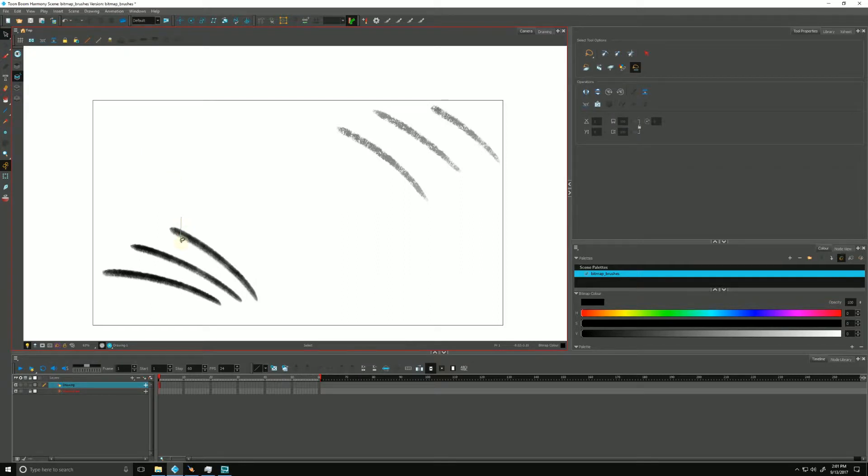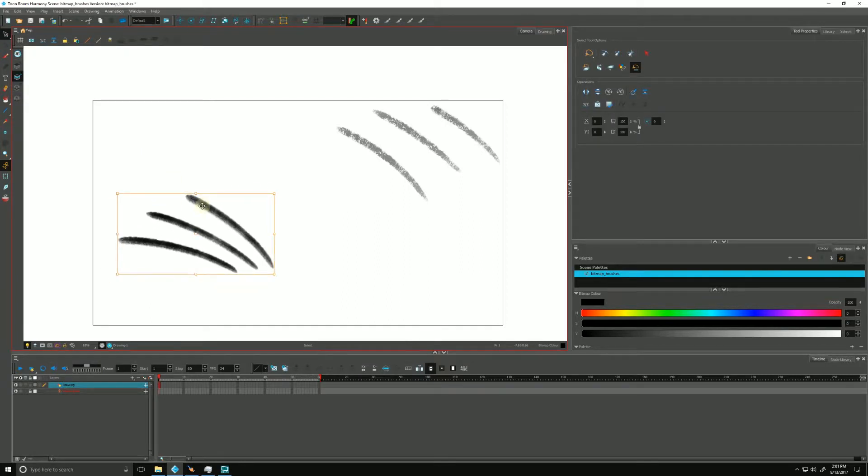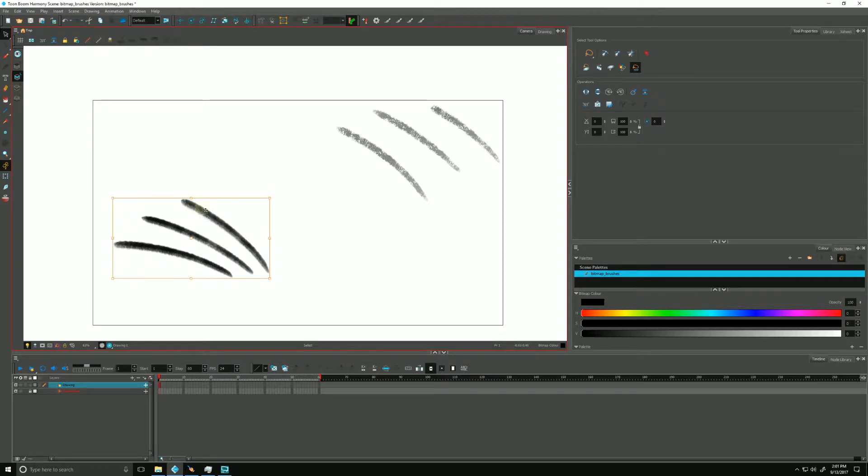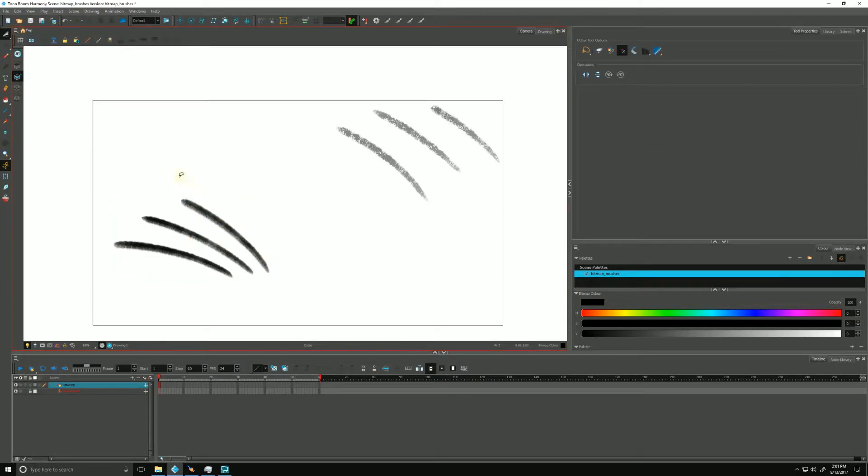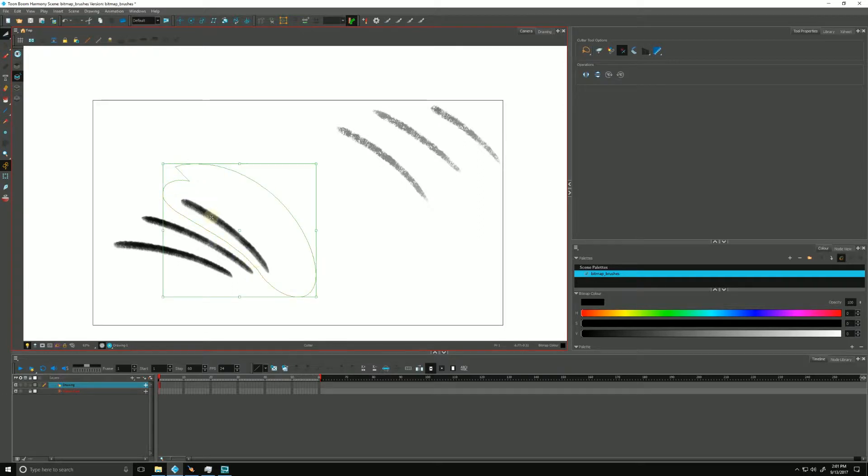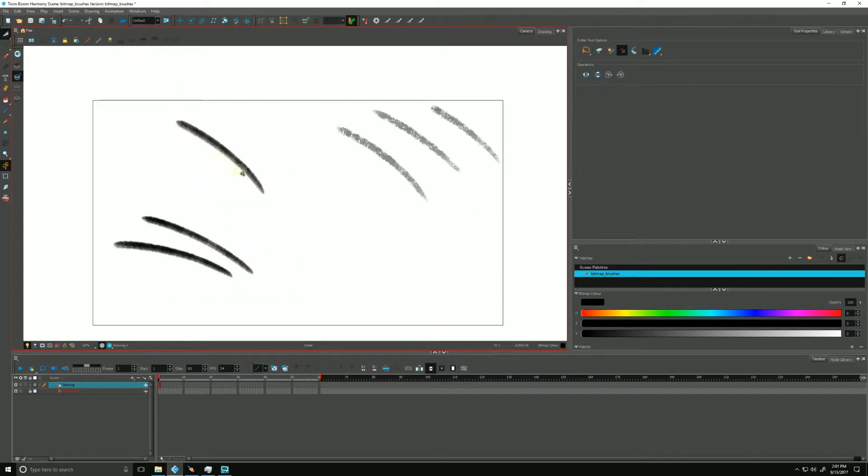That selects the whole thing. If I wanted to just select say the first stroke here, I would have to use my cutter tool like so, and then I can manipulate it to transform it as such.